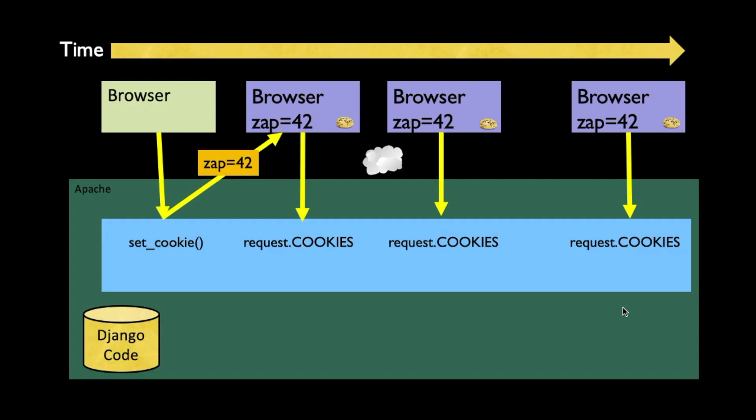And so the way to think about this is when the browser first comes in to the server, it looks for the cookie. It might say, do I have this cookie already set? And then you are going to send the cookie back. And then the browser stores the cookie inside the browser.